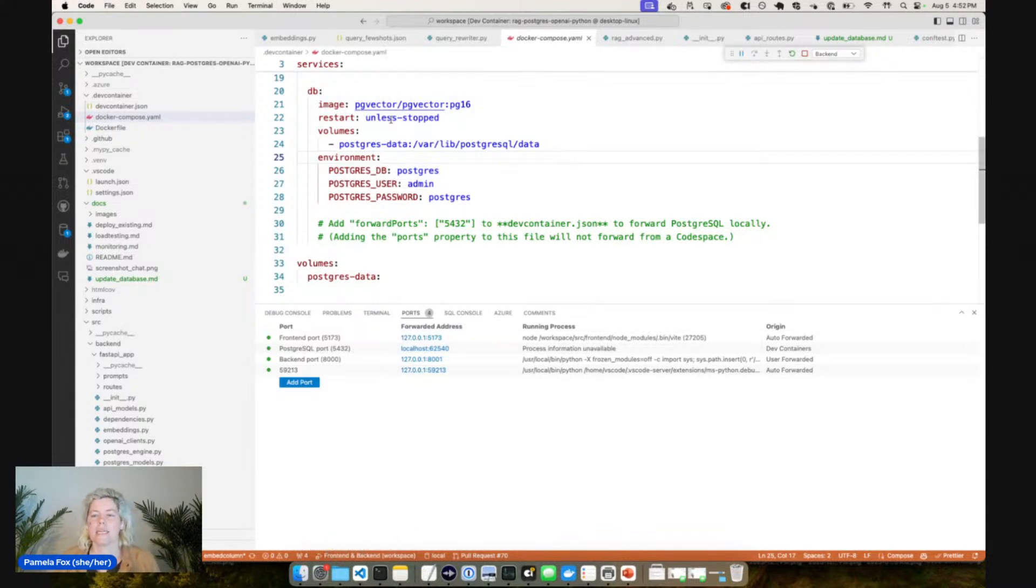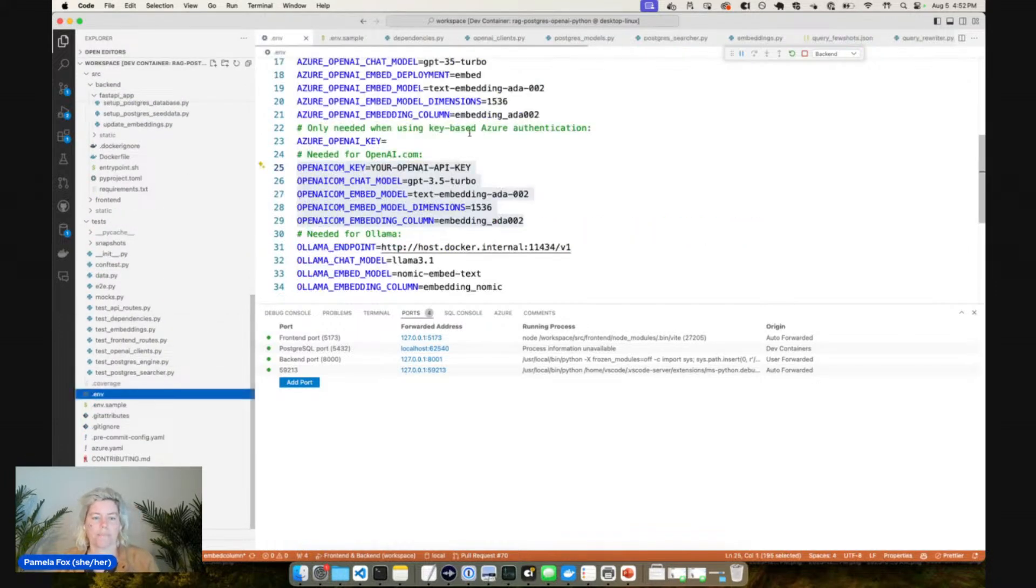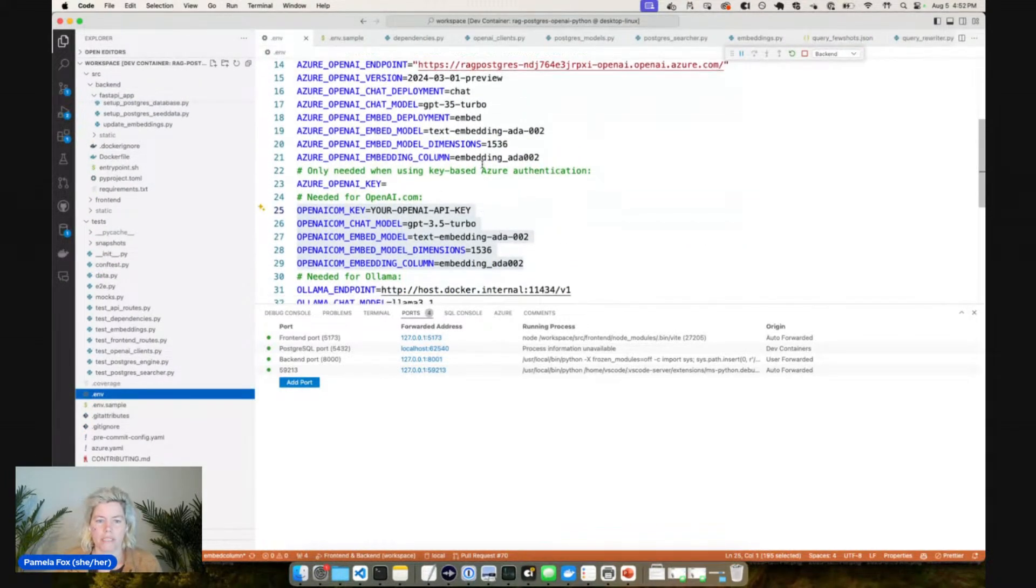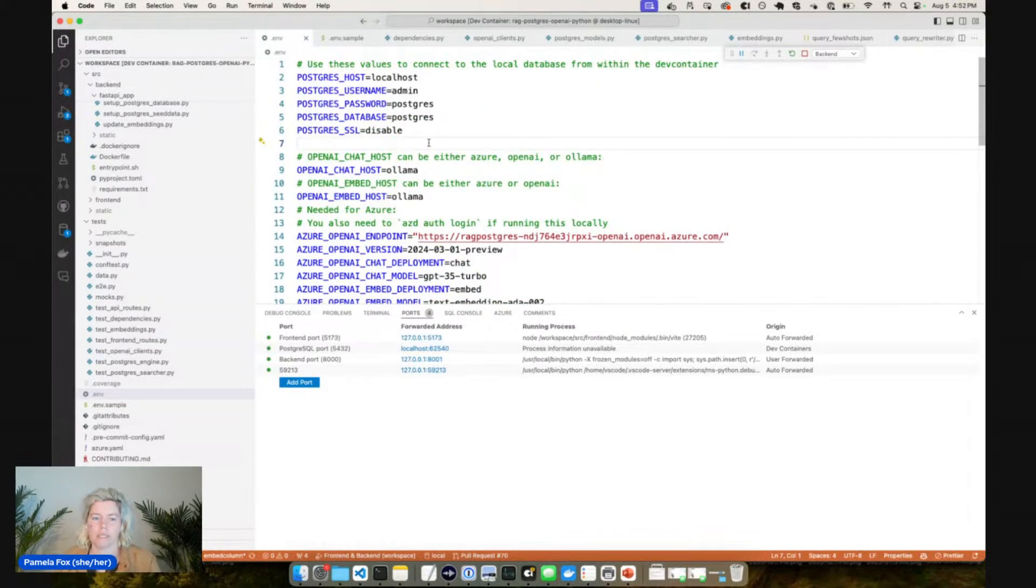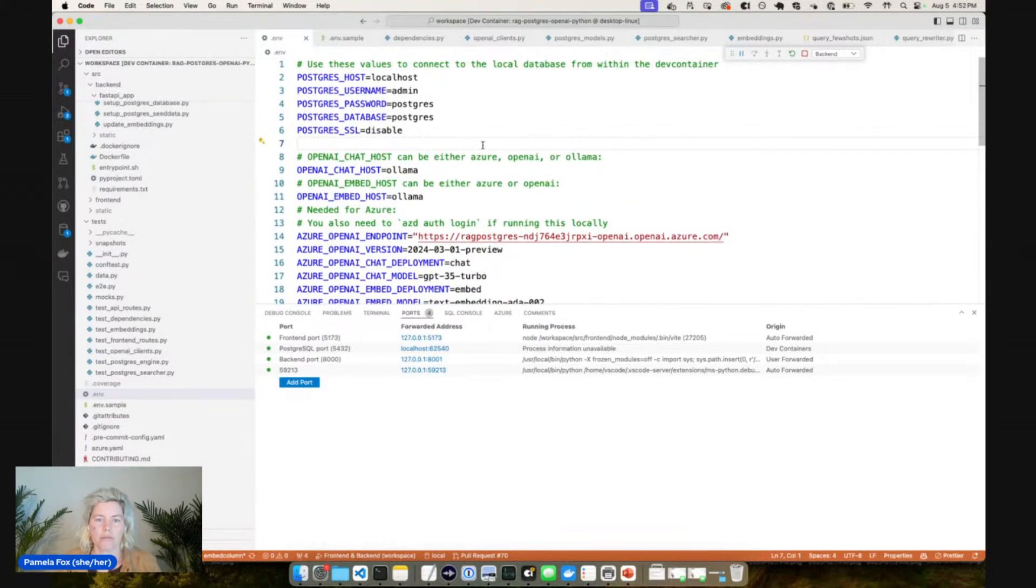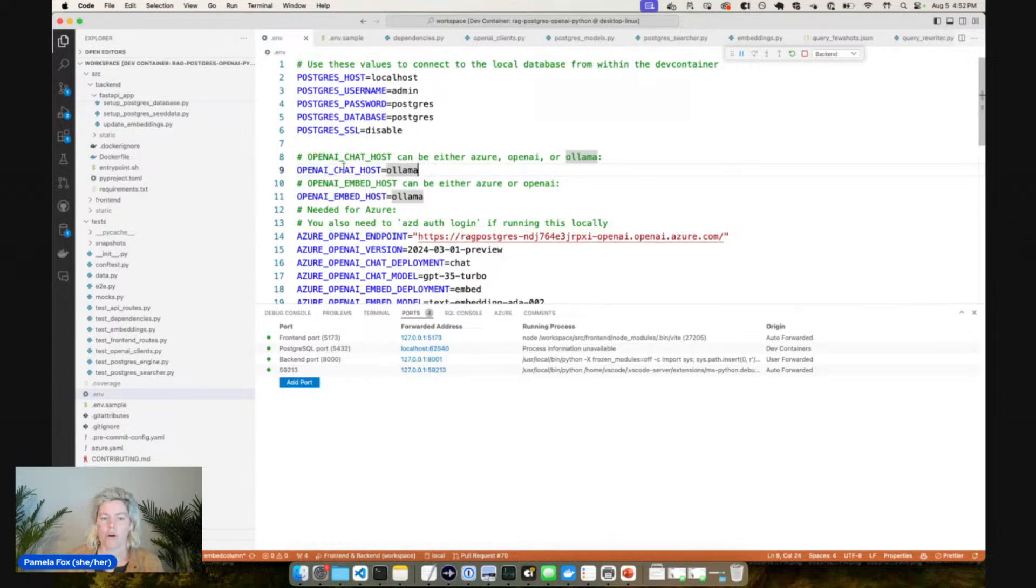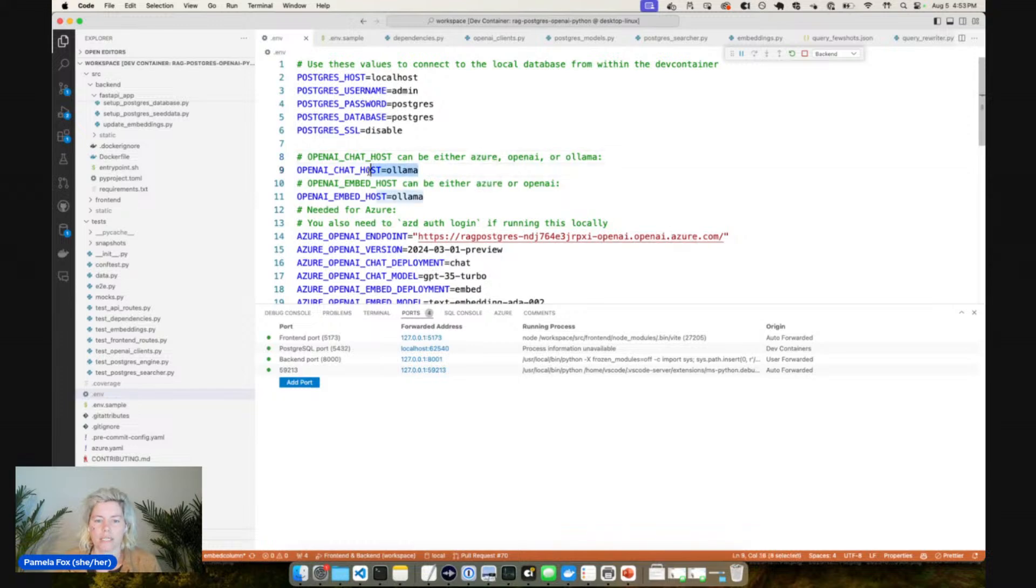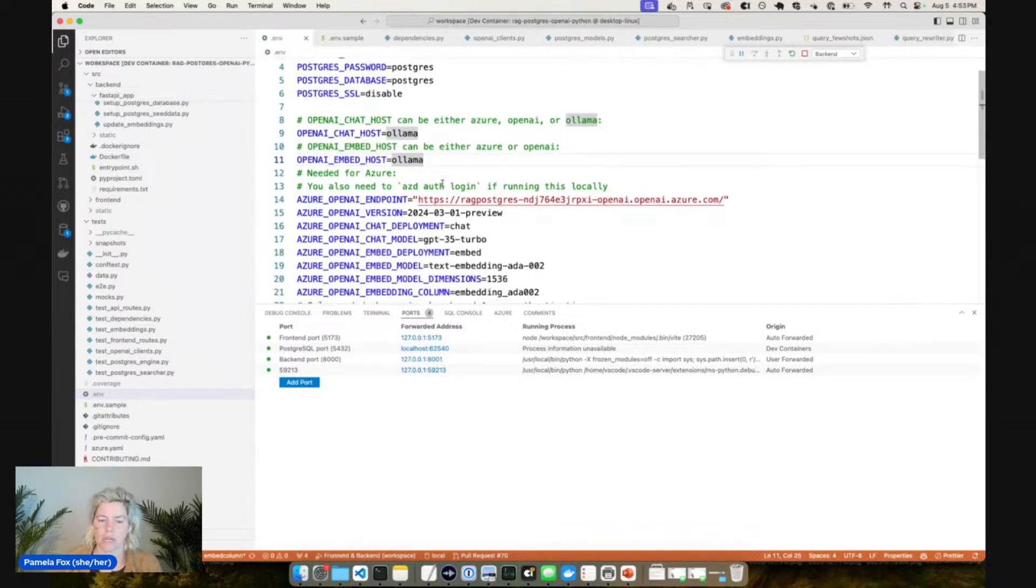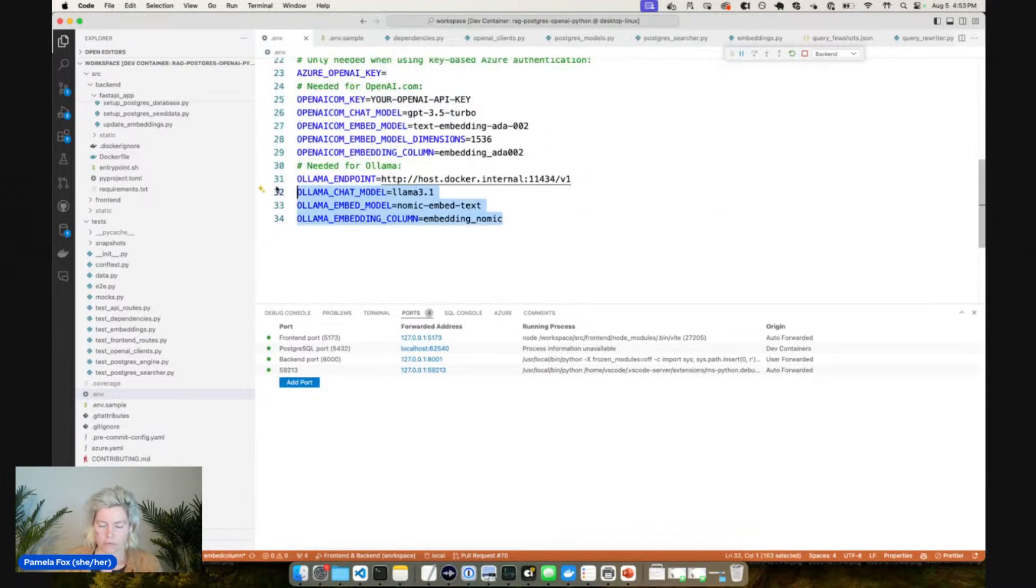That's the Postgres it's using. And then how I have it configured today is to use Ollama for all the models. You can see here this is my dot env. In the dot env I connect to the Postgres and then for the OpenAI we have a chat host and an embed host. Here I say my chat host is Ollama and also my embed host is Ollama, so we're using Ollama for both of them.